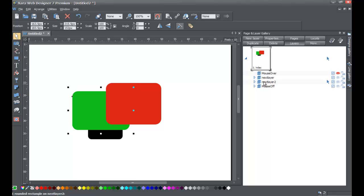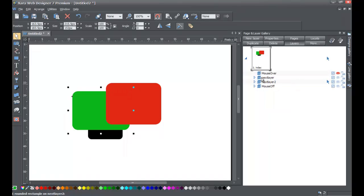Another common reason to use layers is to organize your objects. Depending on what you're designing, certain elements may belong together and you may want to keep them on a specific layer.